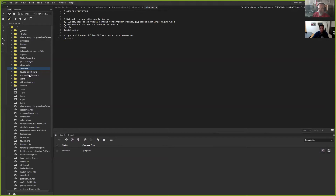Mike wants to take up a collection to buy BC from Adobe and fix it — probably not the first or last to suggest that.